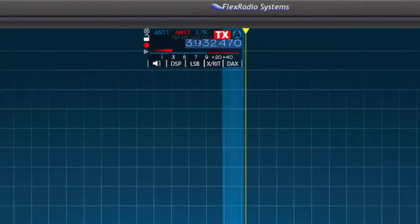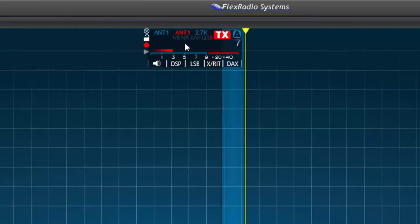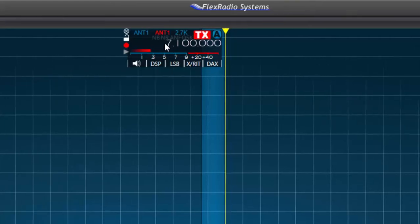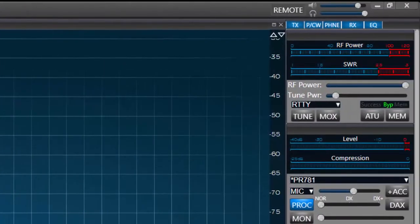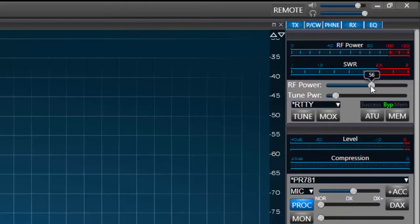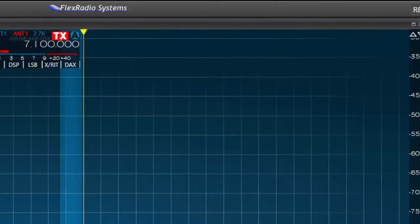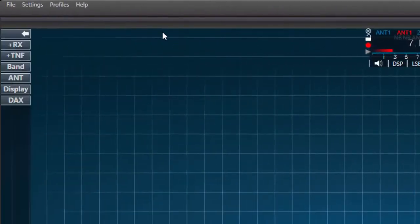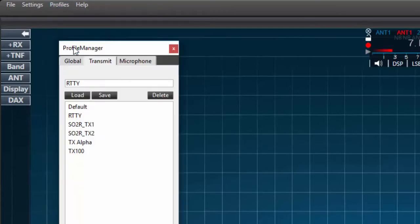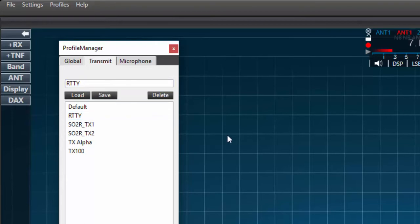Now earlier I said the power setting under the transmit profile was band specific. Therefore if I plan to use the RTTY profile on 40 meters I'll also need to use the same process to set the power for 40 meters. I can do this by clicking on the frequency in the flag of the TX slice and typing any 40 meter frequency into the flag and pressing the enter key. I have now moved to 40 meters. Next I'll set the RF power by moving the slider to 50 percent as we did before. I'll again leave the tune power set to 10 percent and with these settings made I'll press the save button. We have now saved the power settings for 40 meters under the new RTTY transmit profile.